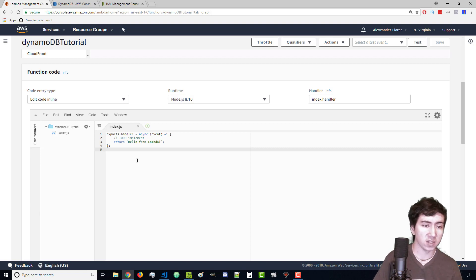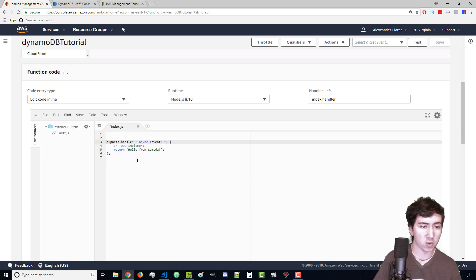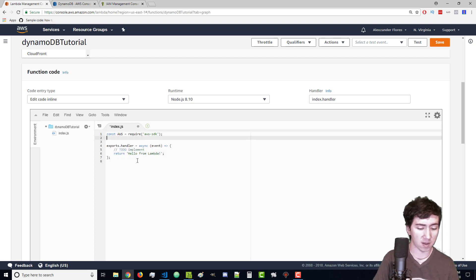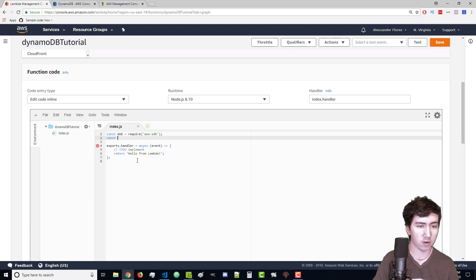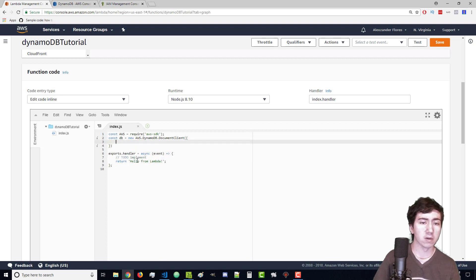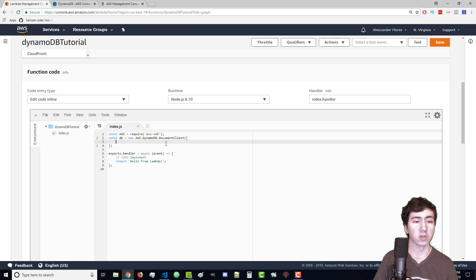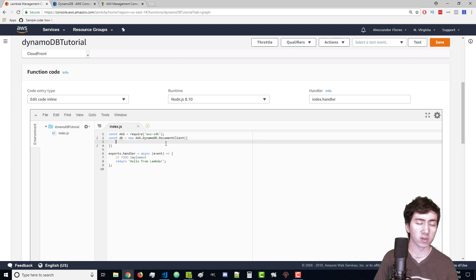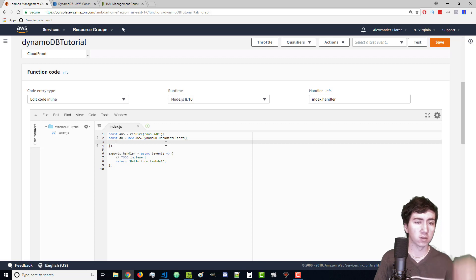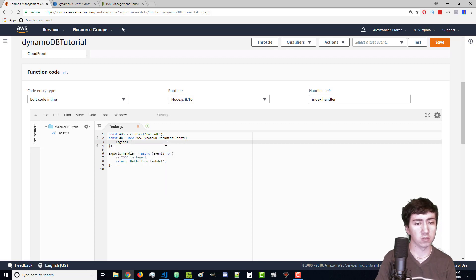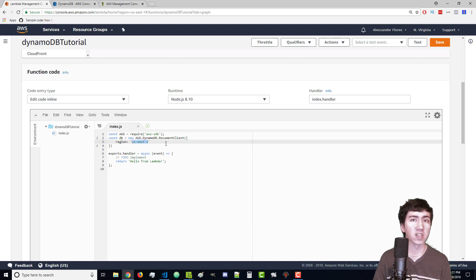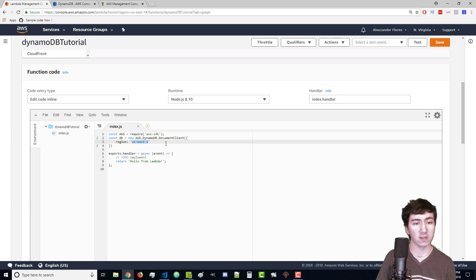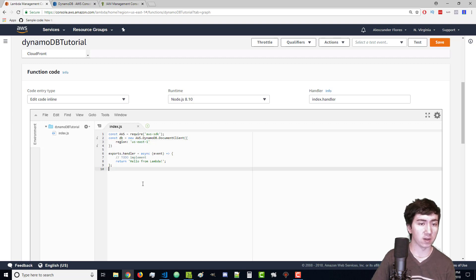We have a basic Lambda function right here. Above I want to import AWS, then create a new DynamoDB object. I'm going to use document client so it gives us access to use native JSON syntax instead of converting to the weird stuff that DynamoDB wants. I'm going to pass in a region which is US East 1 where my database lives. If your database lives in a different region, use that one instead.